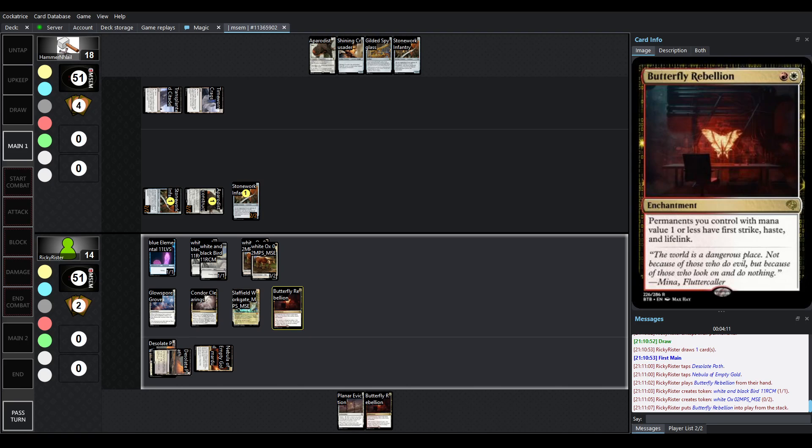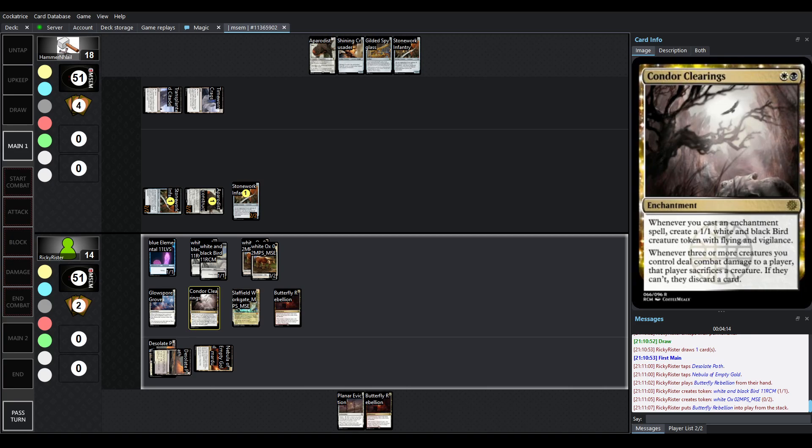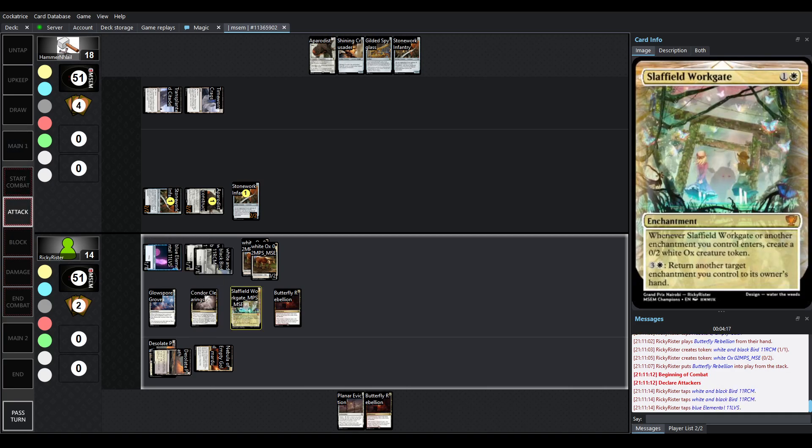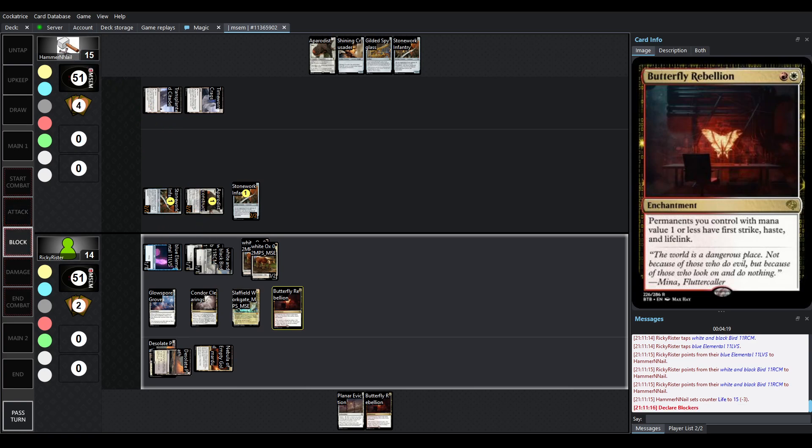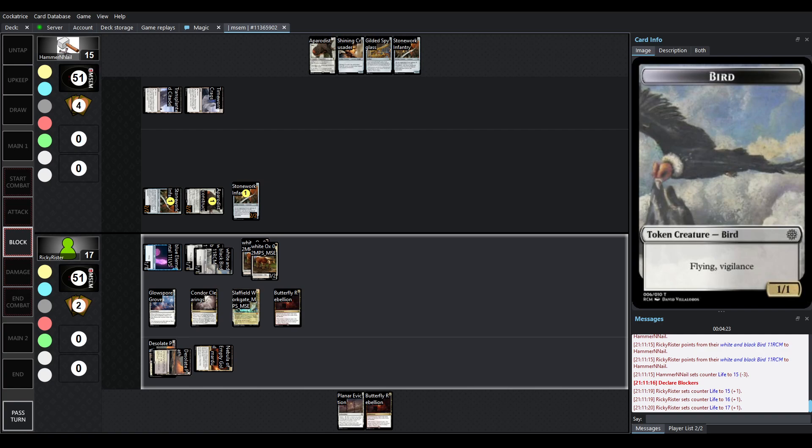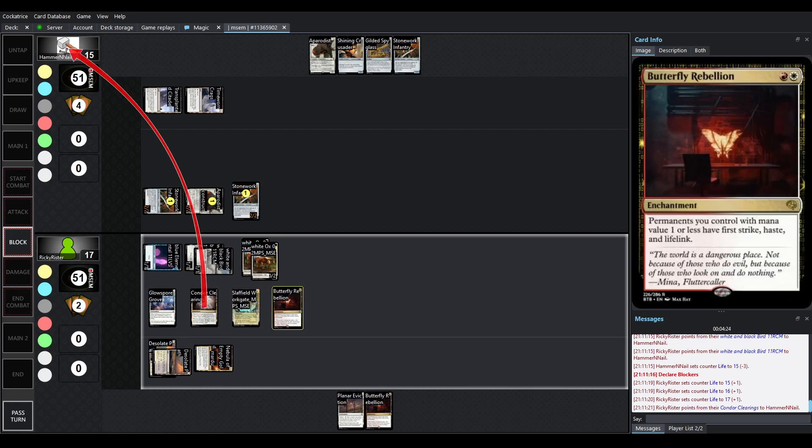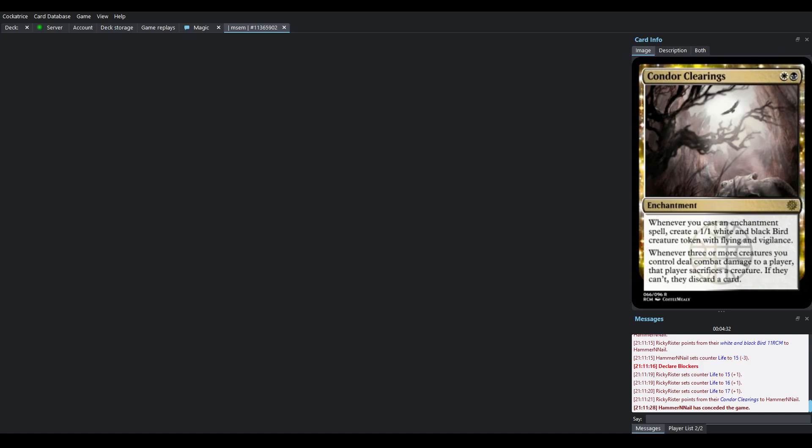Butterfly Rebellion is going to come out. Because of the triggers, you're going to get another Condor, you're going to get another Ox. Which is great, because they have First Strike, Haste, and Lifelink. So you can just freely swing in, gaining the life. Thankfully, it doesn't give Vigilance. That would be a lot. But that was 3 creatures that hit, so that player's going to have to sacrifice a creature. And if they can't, they're going to have to discard a card.